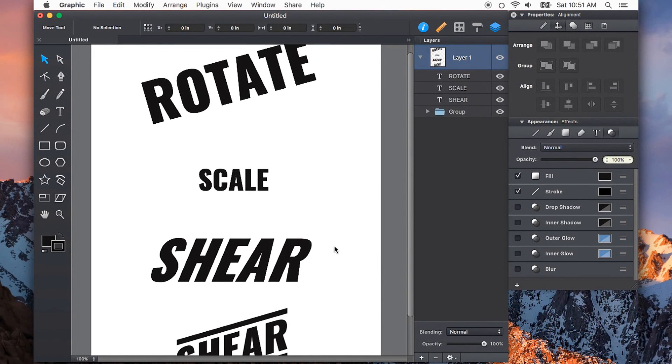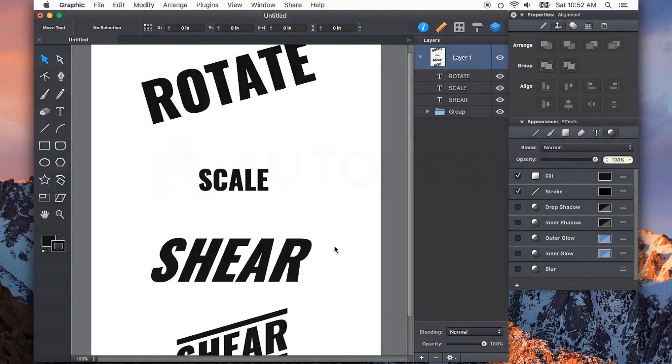Try the rotate, scale, and shear tools in Autodesk Graphic and see what you can do with them. Thanks for watching.